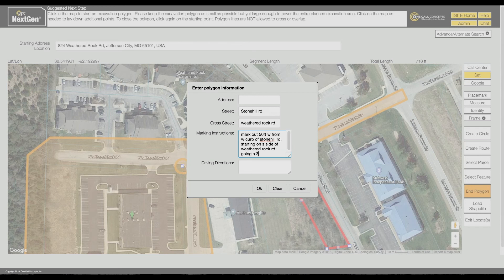Finally, enter the Driving Directions into the Driving Directions field. If you provided an address, driving directions are not required. Once the Polygon Information form is completely filled out, click OK.